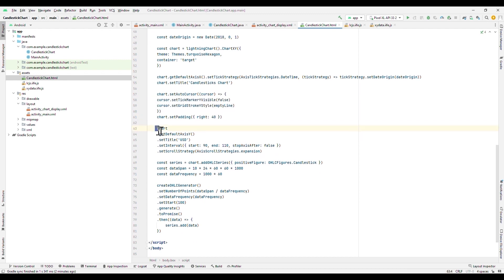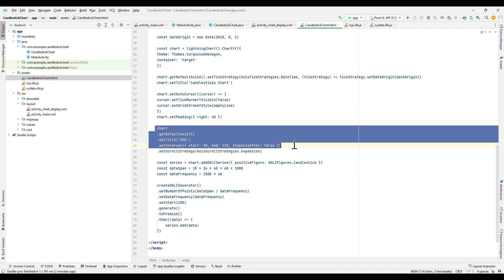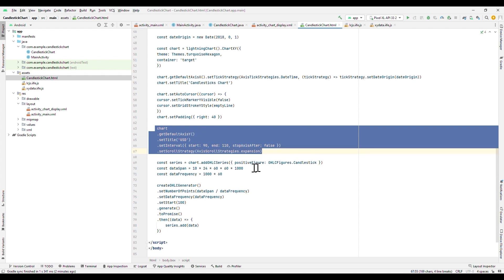In the case of the Y axis, we can assign the scroll behavior. The expansion type will generate a fluid effect of zooming in or out when creating a selection zone with our mouse. This is just one of the many properties available to create a visually professional chart.